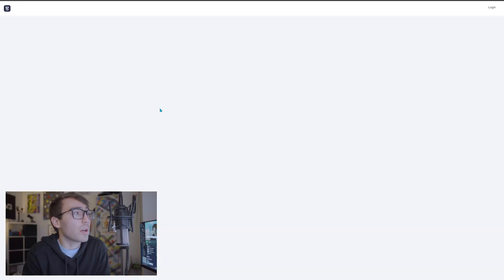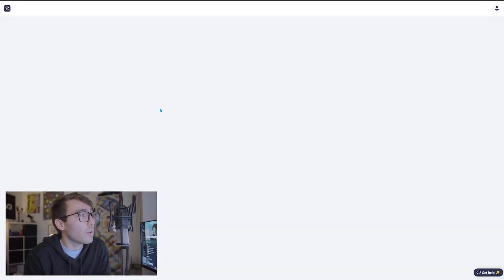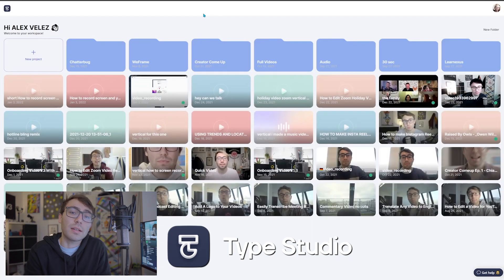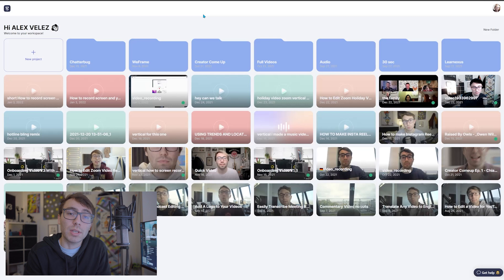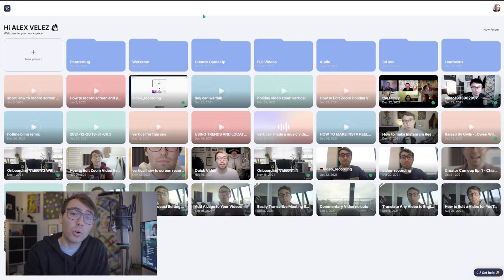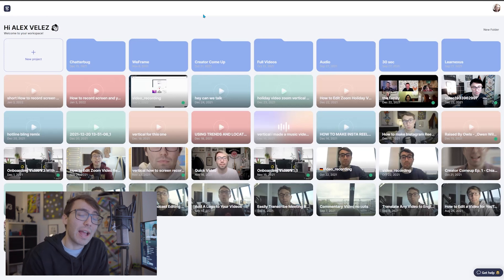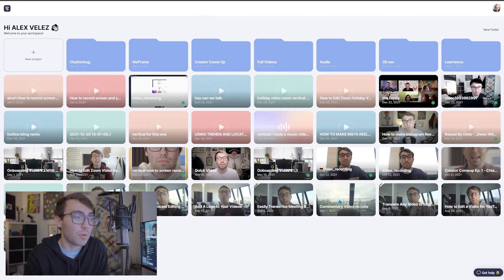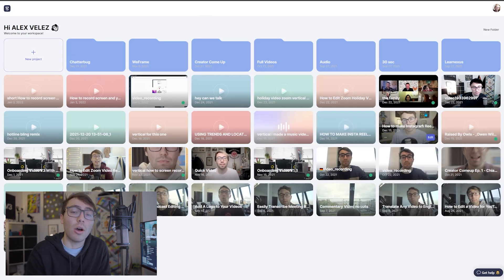So to move on, we're going to go to the website typestudio.co. The reason I'm using this website is because it is an online program — you can edit videos online without having to download any programs or anything. Everything is housed on this website. When you first get here, you're going to have to sign up for a free account, and then you will be brought to this page which is the dashboard. This is where you can house all of your projects and go back in and keep editing.